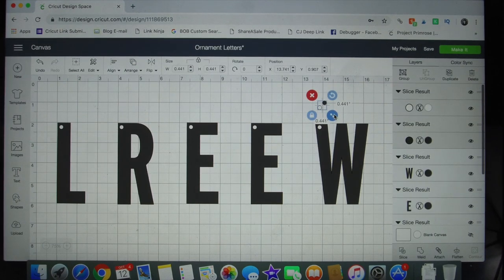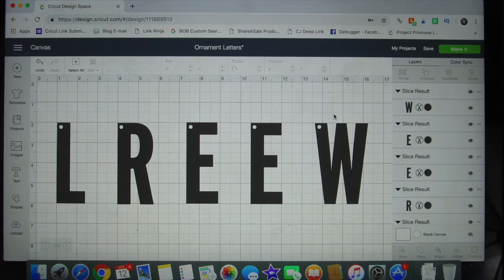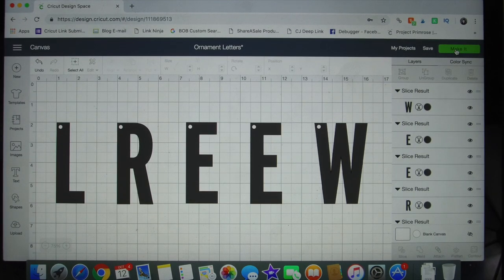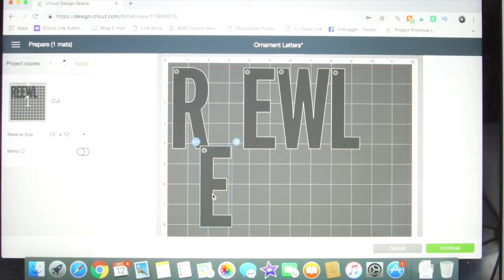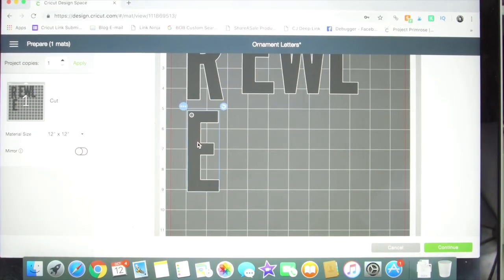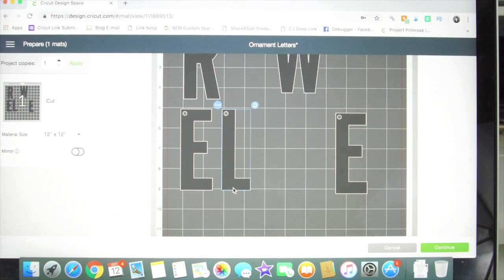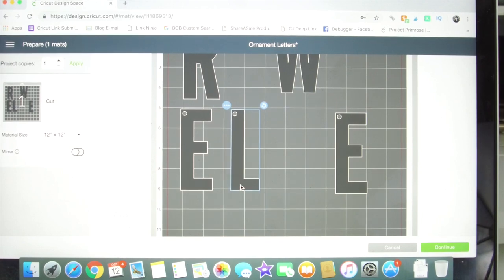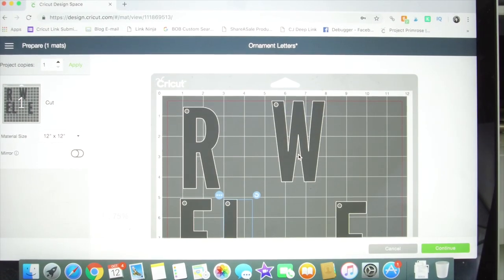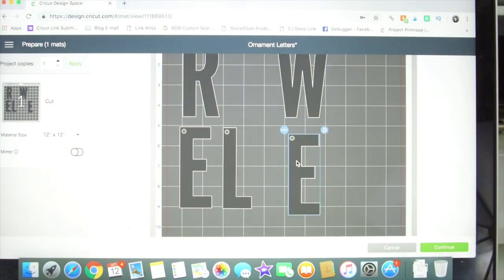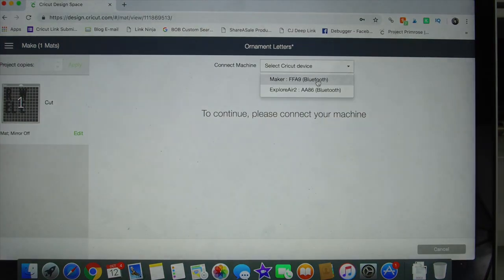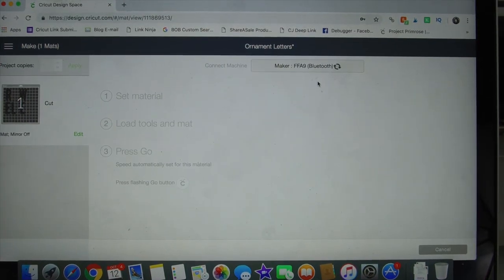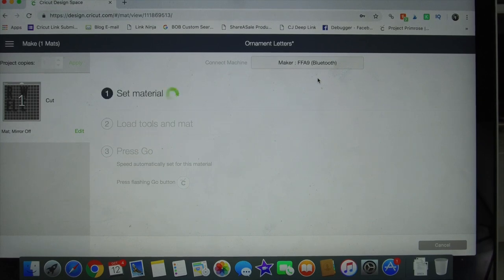Once all of your letters have holes in them and are the right size, you can click make it. The balsa wood I was cutting was only a couple of inches wide, so when I got to this preview page I needed to rearrange my letters so that they fit within the width of the balsa wood and so that they were sitting in the exact spots that the balsa wood was sitting on my Cricut mat.